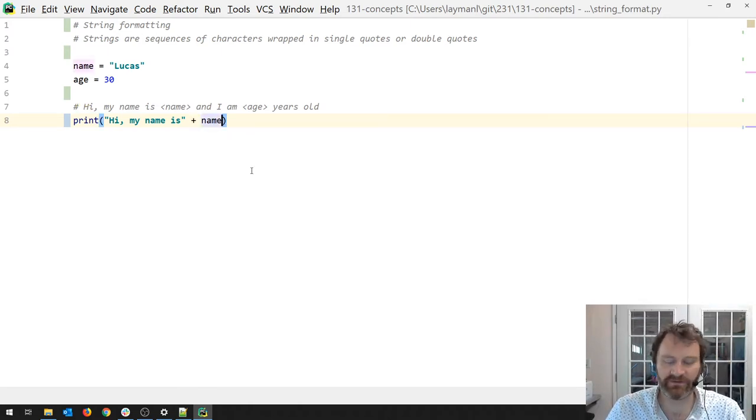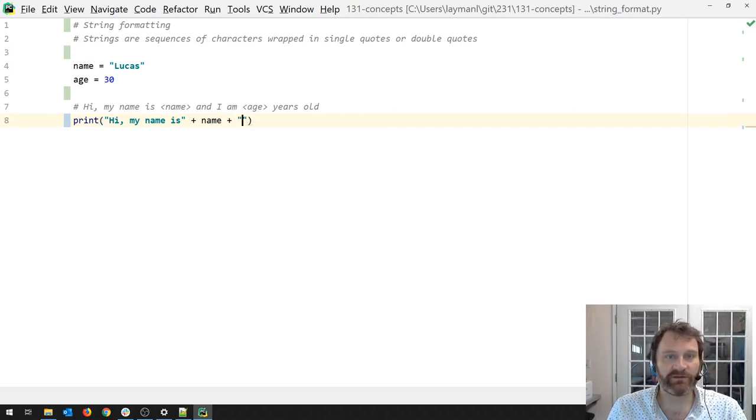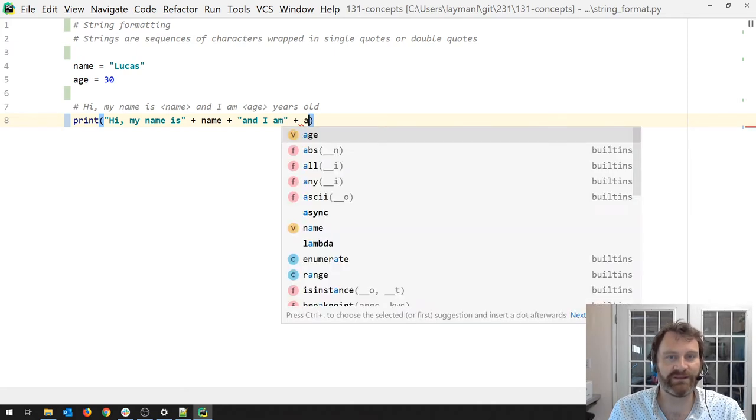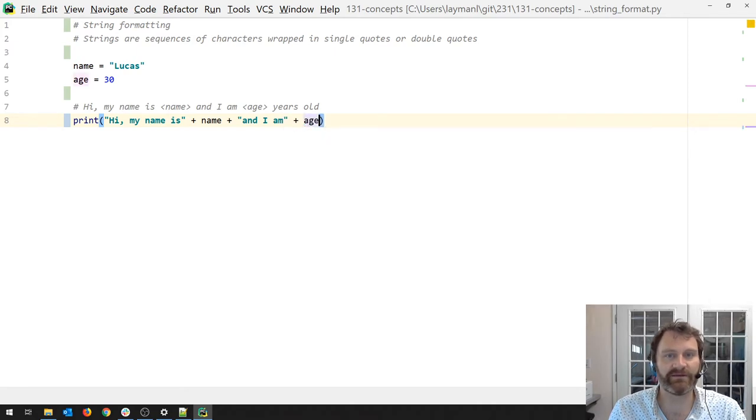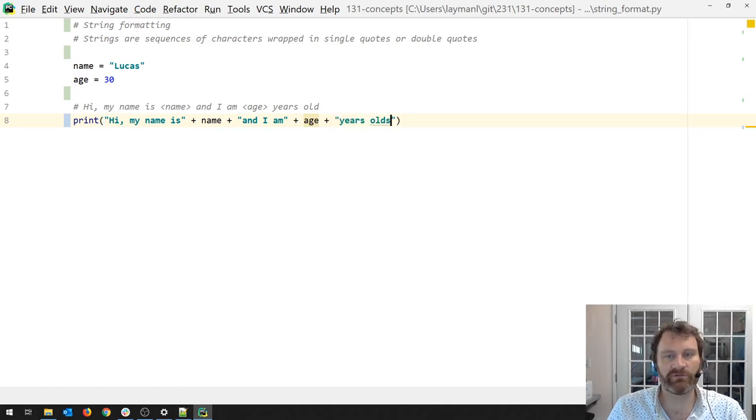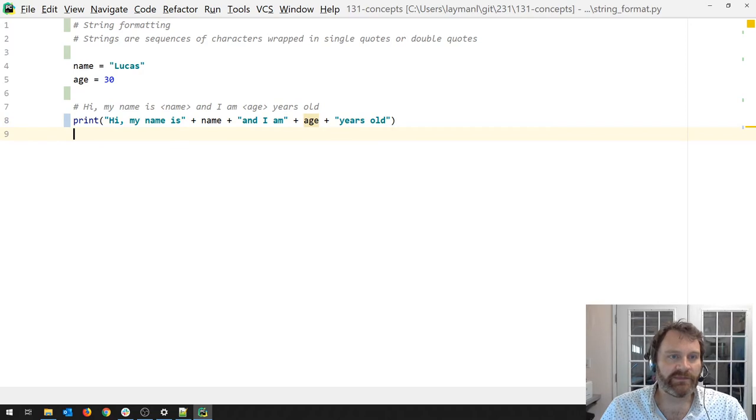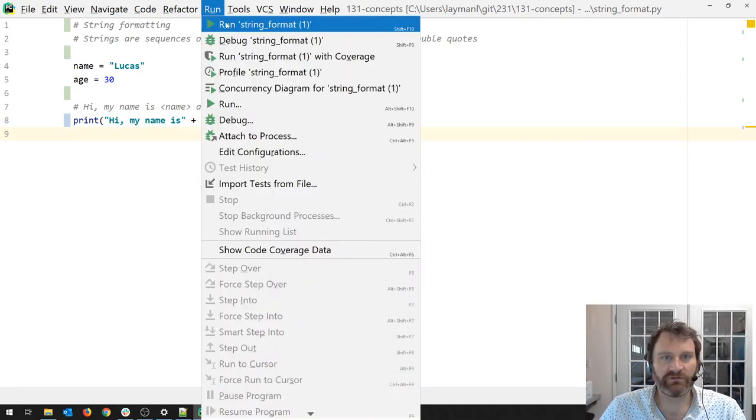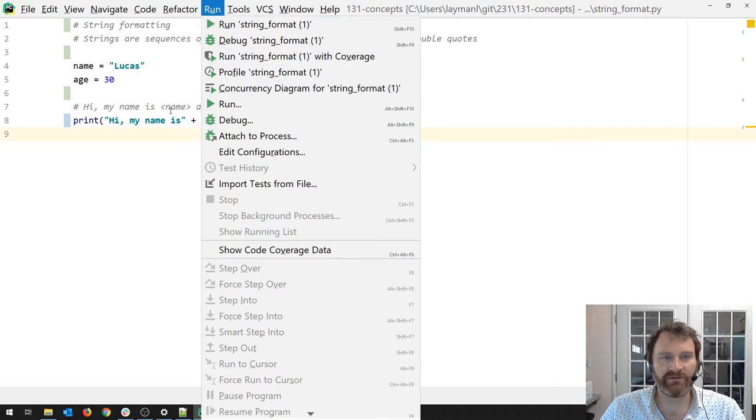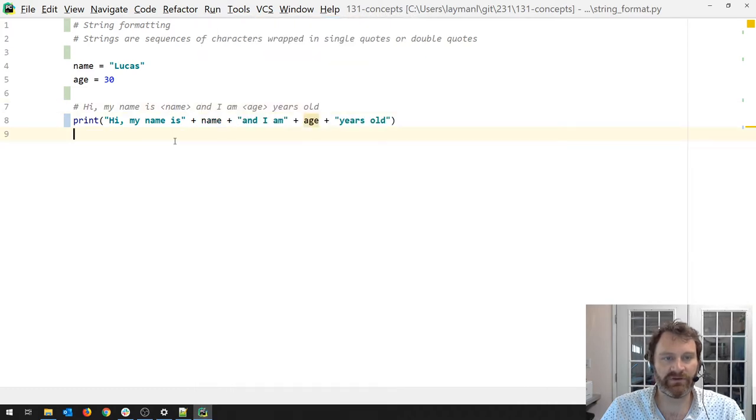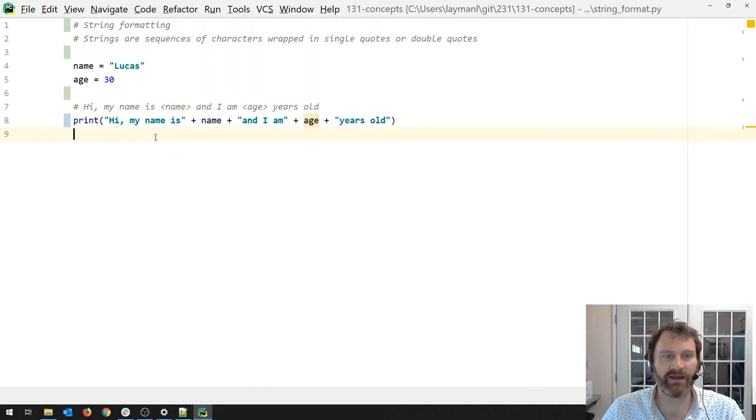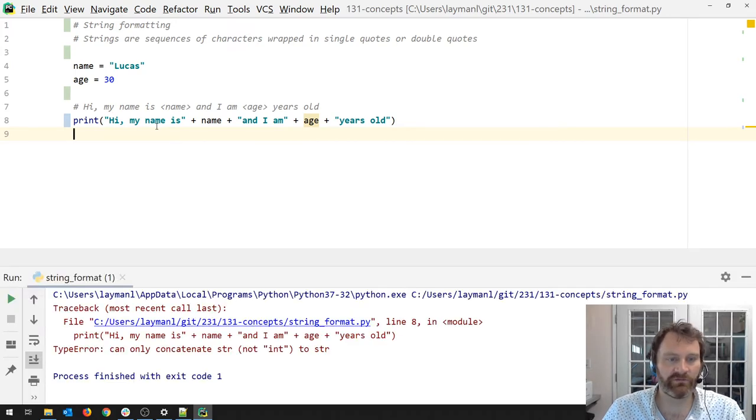Hi, my name is, plus name, and then continue with what I wanted to say. And I am, and now I want the age in there. I am age 30, years old. So I am going to run this, and you can run this a number of ways. You can go up here and click the run button and pick your file, you can right click run string format. I am going to use the keyboard shortcut control shift F10.